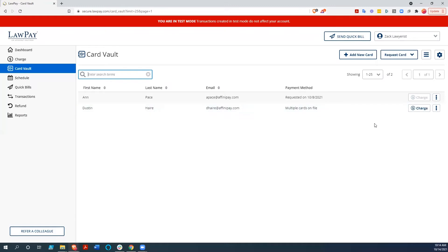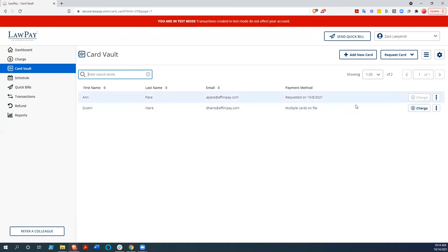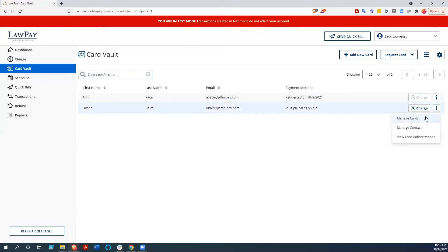Obviously there are some steps you want to take to make sure you're able to charge. If you're going to charge on a monthly basis, you'll want to make sure you deal with the appropriate regulations dealing with notice to them. But this is a convenience issue. You can see we save credit cards here, and this person Dustin Hare has multiple cards on file. You can manage the cards and manage the contact.